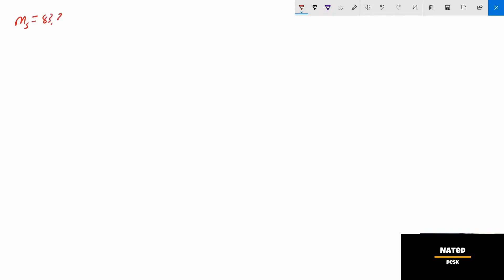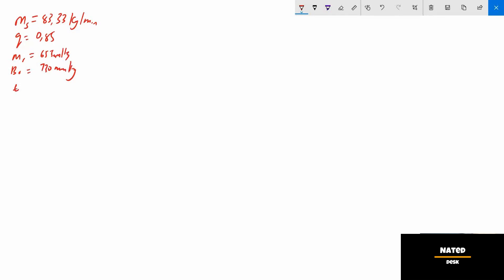The condenser conditions are given as follows: mass of steam ms equals 83.33 kg per minute. Since the steam is 15 percent wet, we substitute 15/100, giving dryness fraction q as 0.85. The vacuum reading is 655 mm mercury and barometer reading is 760 mm mercury. The temperature of the condensate and air pump suction is 39°C — this temperature is also the temperature of air, ta. Air leakage is estimated at 0.85 kg per thousand kg of outlet steam.